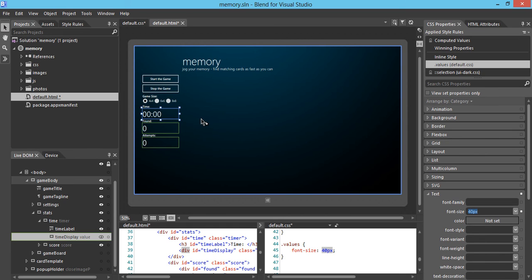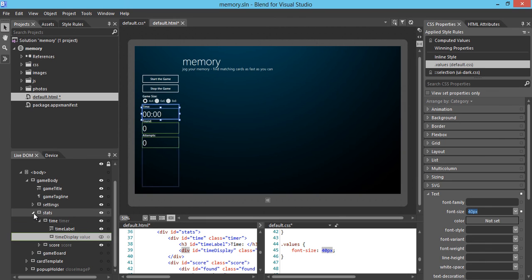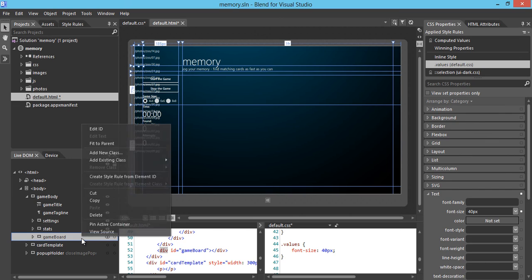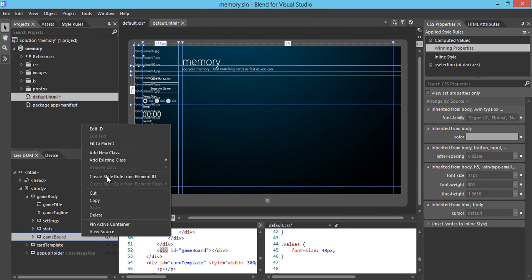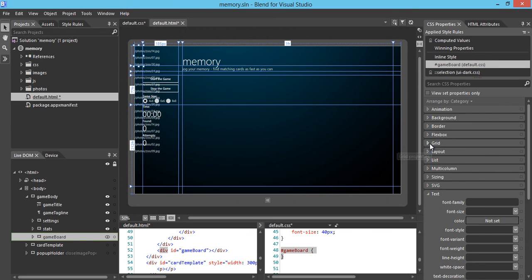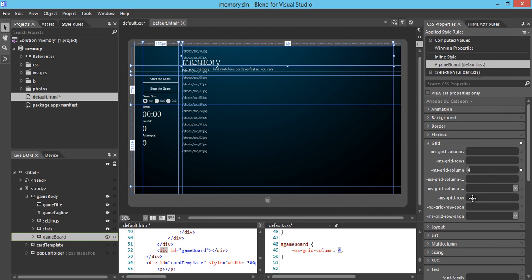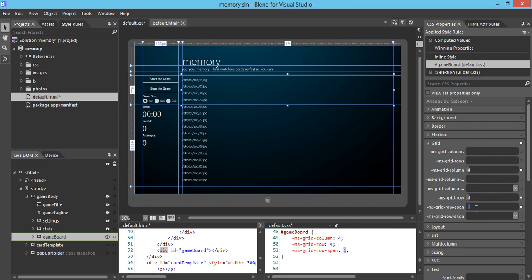Next, I want to do the game board. Let's go to our game board and show it. Again, we're going to create a style and apply it. We're going to work on the grid, so the column would be 4 and the row would be 4 as well. And we want to make sure the grid row spans for 2 rows. Now we have positioned each grid cell with the right content, aligned well with a nice positioning by applying the appropriate CSS properties.